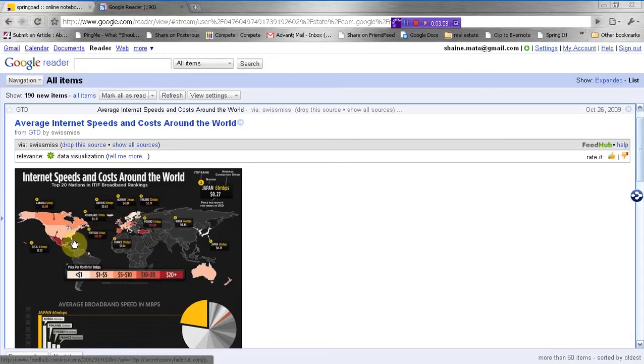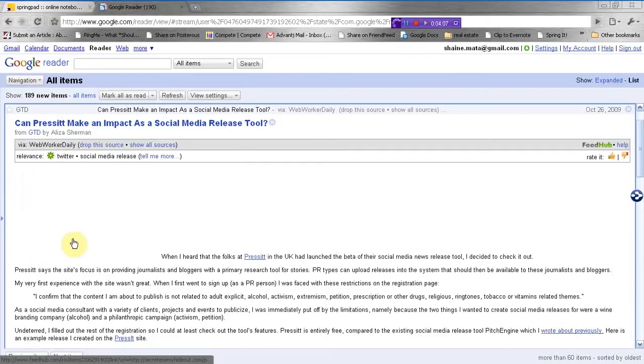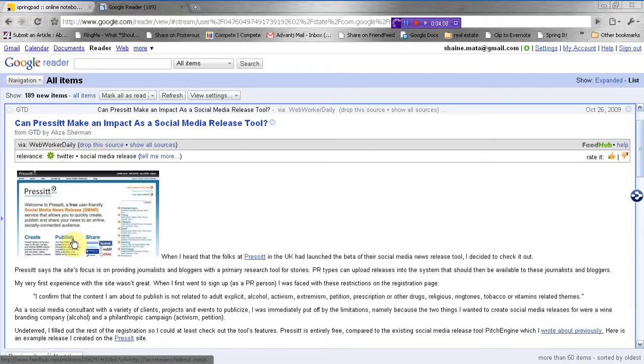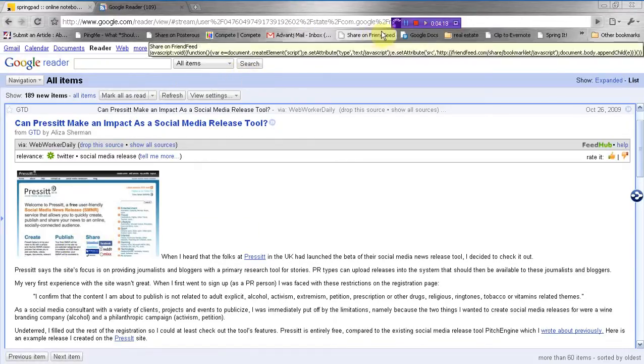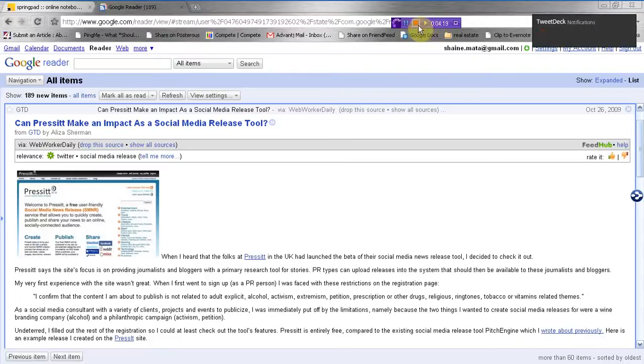So this is not only a great way of batching all your reading, but it also keeps you from getting distracted and visiting websites that you otherwise would not have visited. So anyways, those are a couple of tools that I use to keep up with information and to share some of the great items that I find in my searches. So this is Shane Mata. Thanks for watching. We'll bring you another video soon with more tools and tips on how to make the best of your online experience.